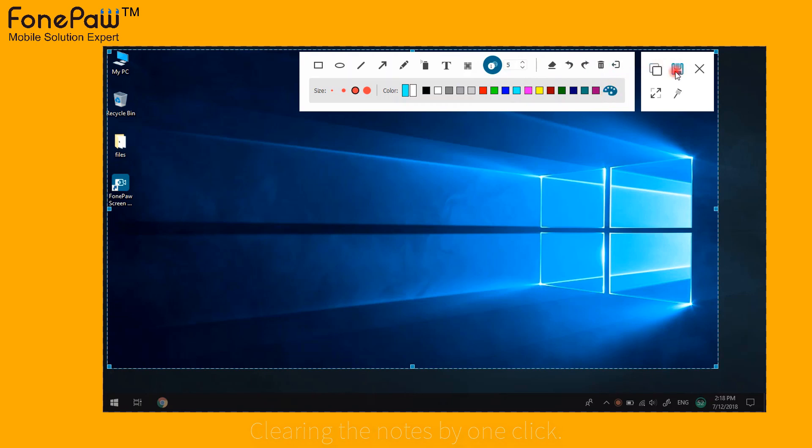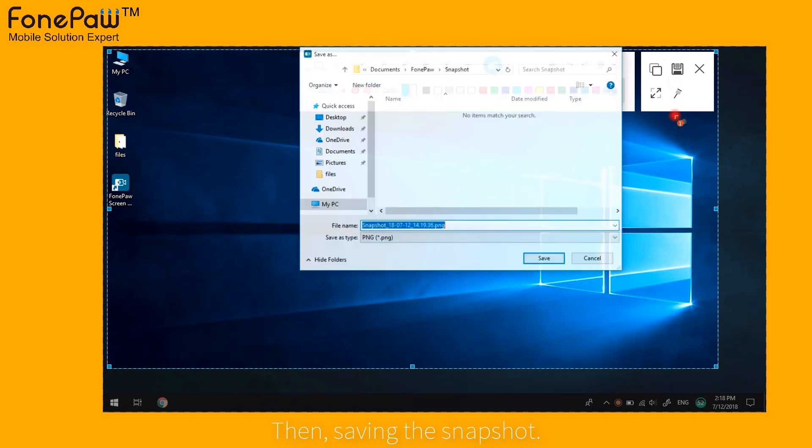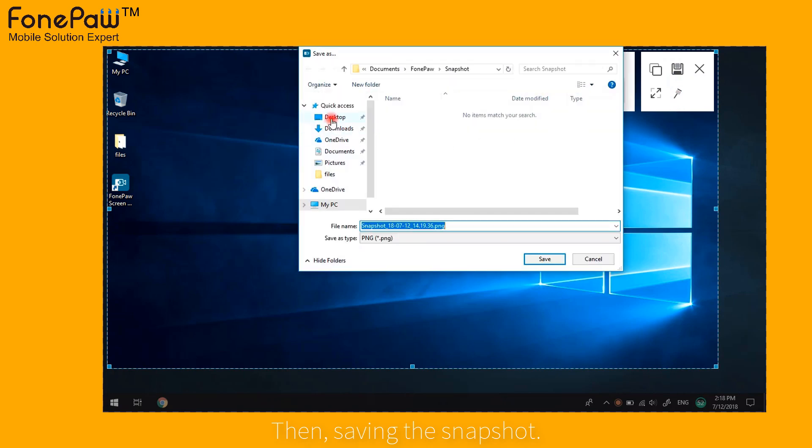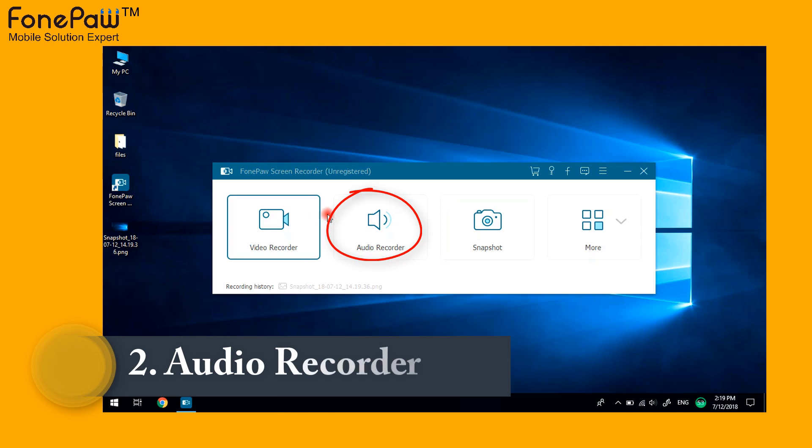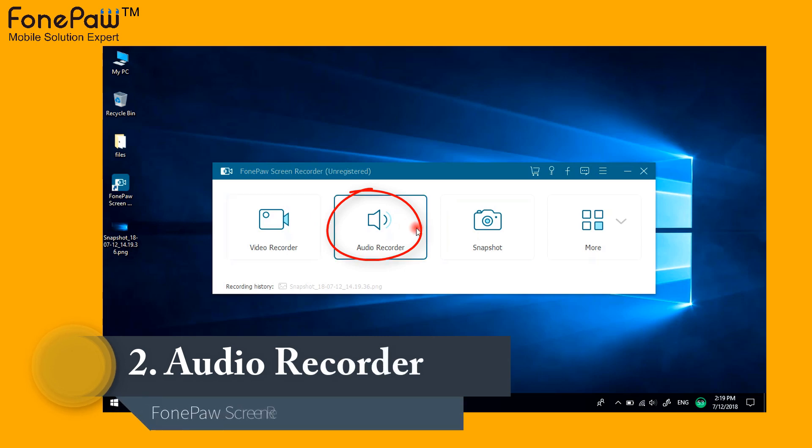Then it's time to save the snapshot. Next mode is the audio recorder.